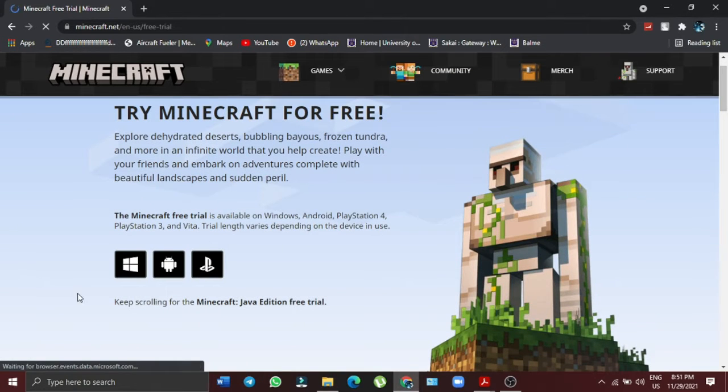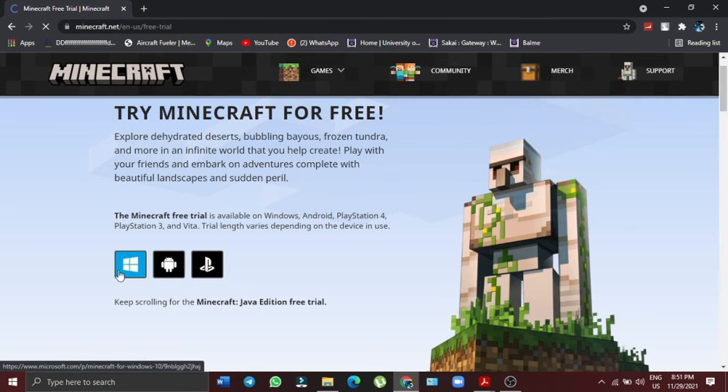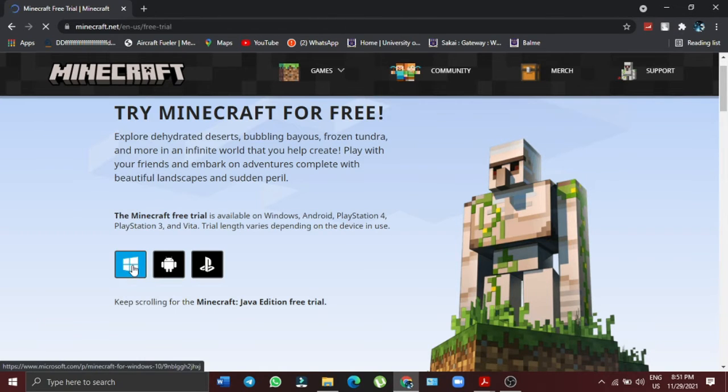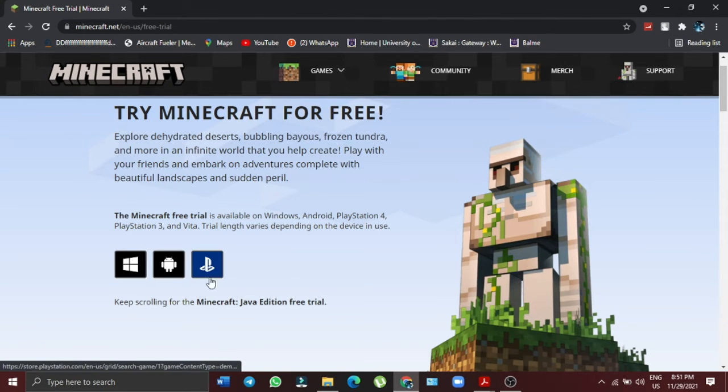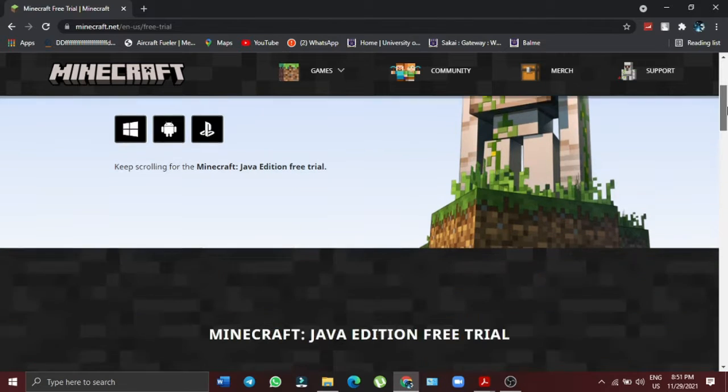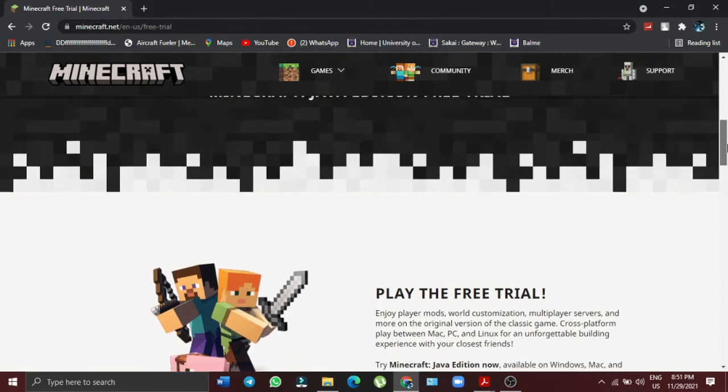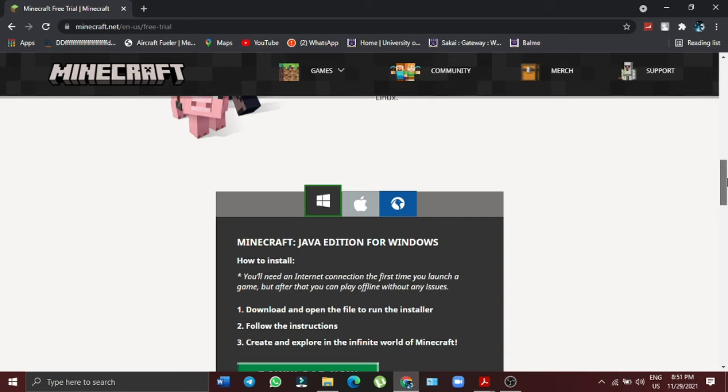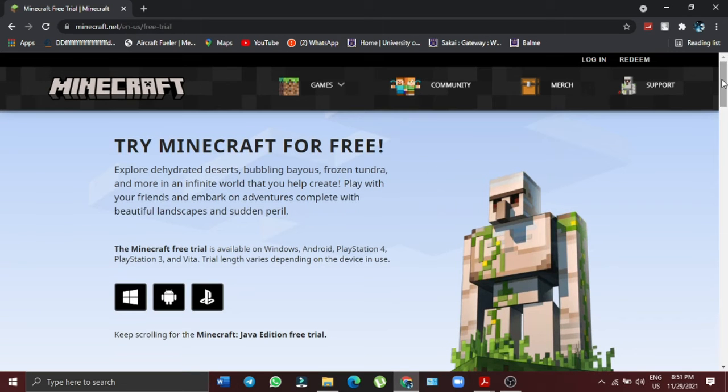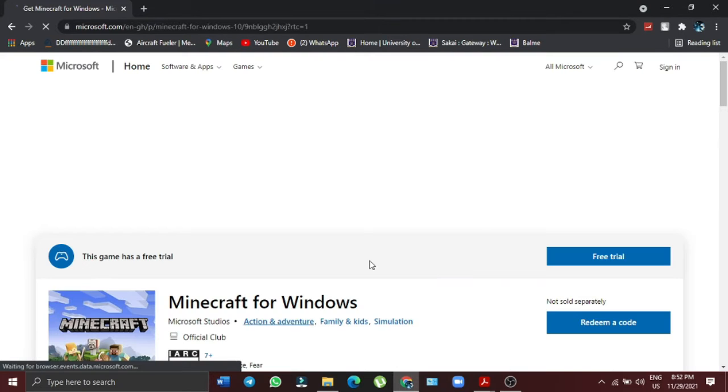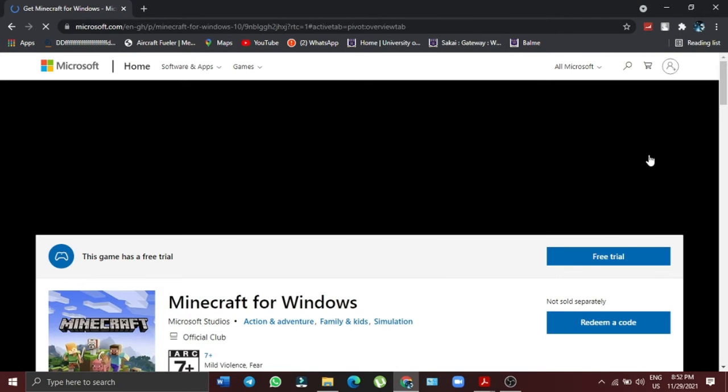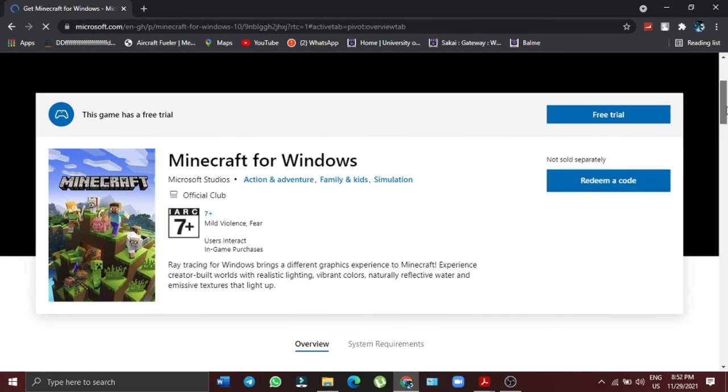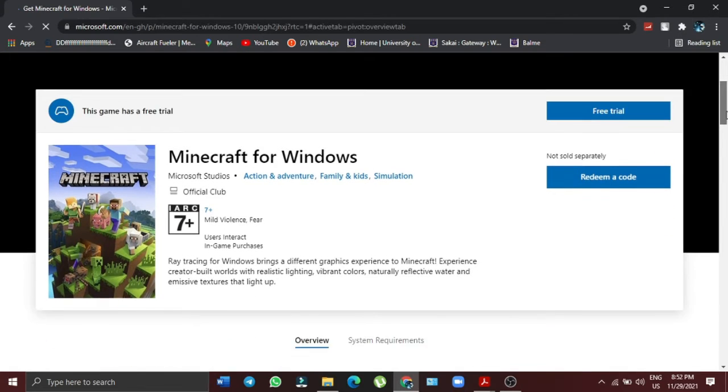So I'm using PC or Windows, so if you're using Windows or PC, you just have to select that. If you're also using Android or PlayStation, whichever platform that you have, you will be able to actually download it. So I'll select the Windows logo from here. Okay, so we are in Microsoft Store now.